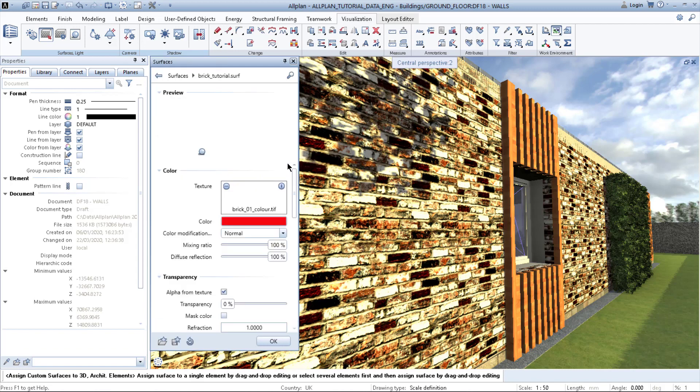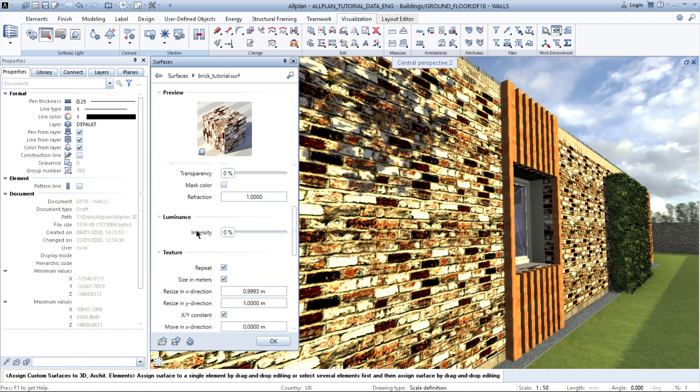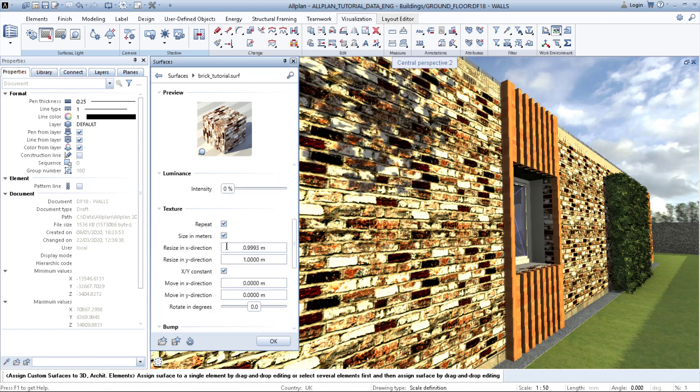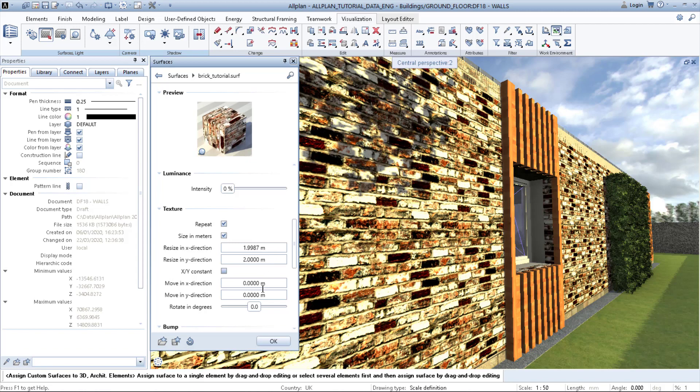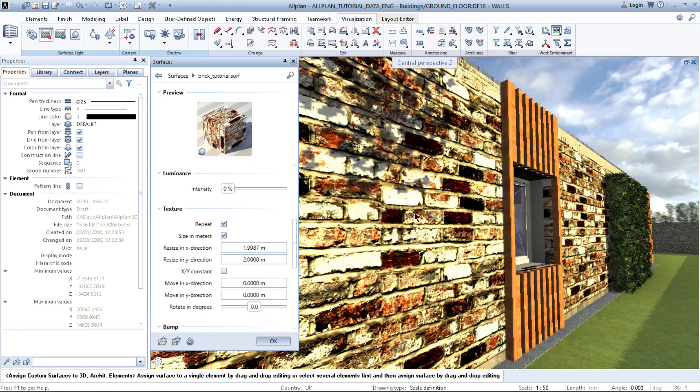Then you step into the very same settings on the texture, and you scroll down to the texture and you can resize it. Let's say it's going to be 2 by 2 meters. When you click OK, you can see how it rescales.